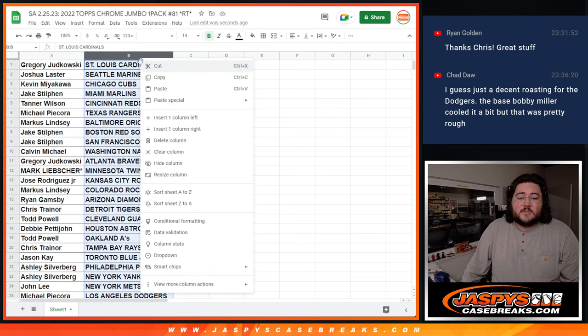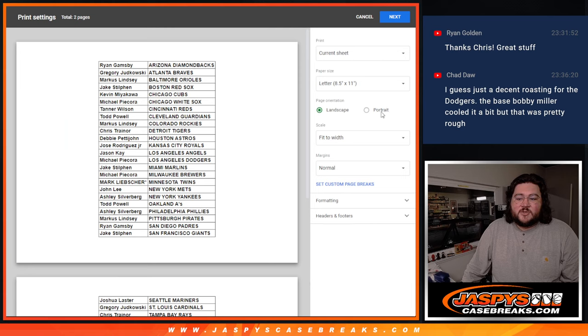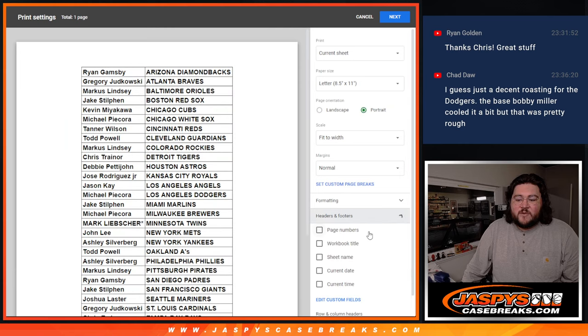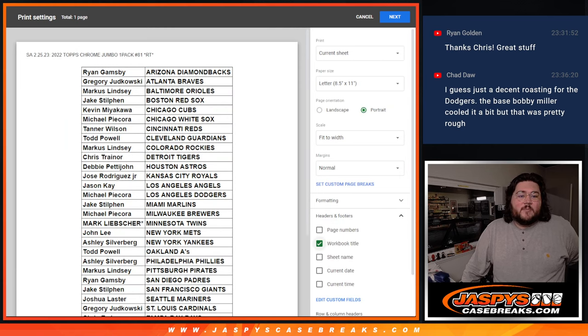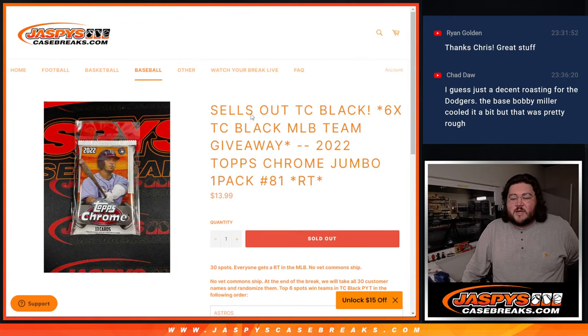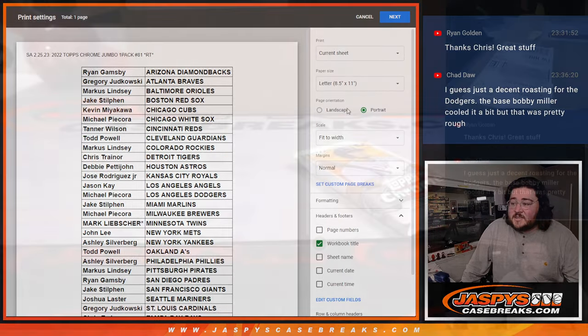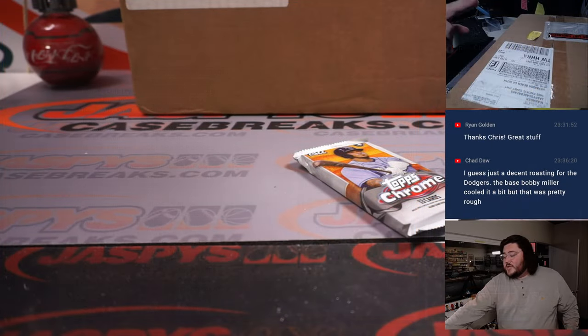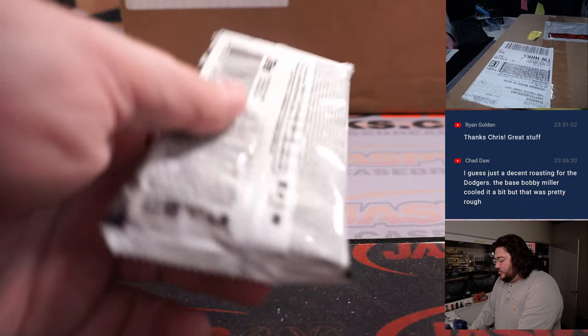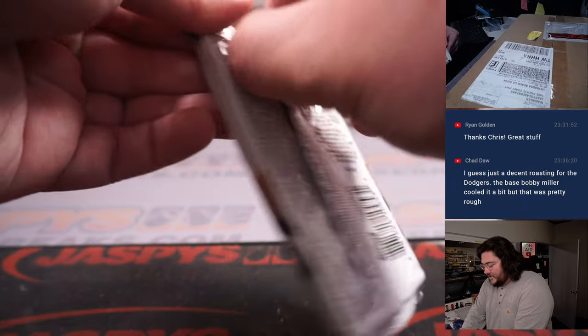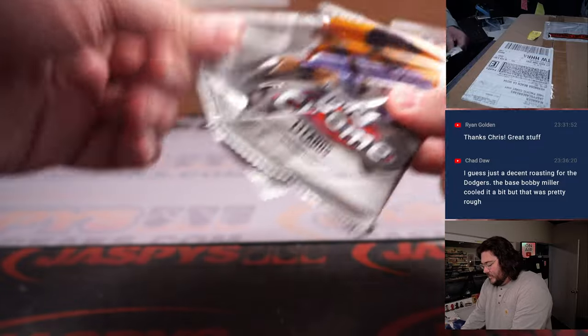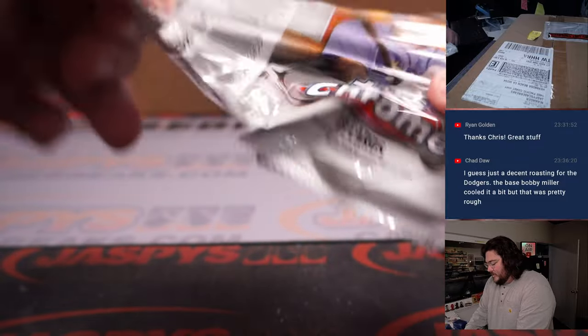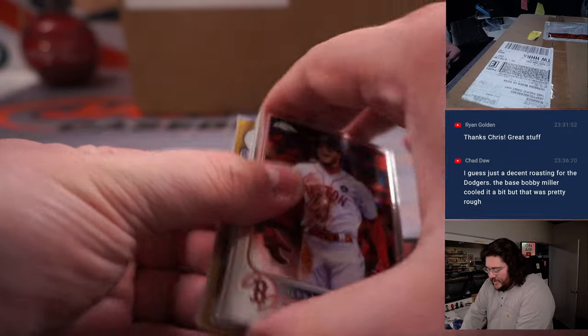All right. So same thing. Printer having a little bit of issue. This will be our preview for it, though. Topps Chrome Jumbo. One pack. Random Team 81. So it's a Topps Chrome Black. Let's get to it. Let's switch scenes. There's our case in the background. Here is our Topps Chrome Jumbo Pack. Quick and easy.